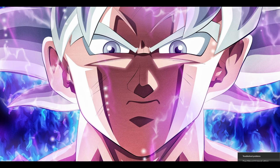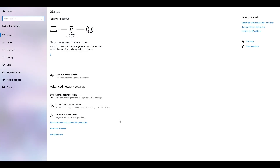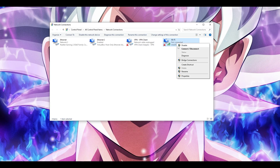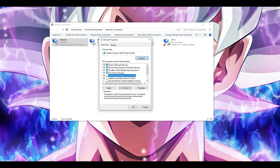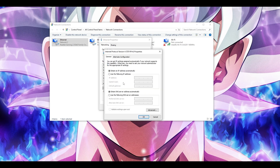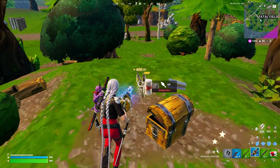Finally, try changing your DNS server. Right-click the network icon, open Network and Internet Settings, go to Change Adapter Options, right-click your connection, go to Properties, select 'Internet Protocol Version 4 (TCP/IPv4)', and go to Properties. Choose 'Use the following DNS server addresses'. You can use Google's public DNS: 8.8.8.8 and 8.8.4.4. Alternatively, use Cloudflare's DNS which is slightly more stable: 1.1.1.1 and 1.0.0.1. Try either and see which one fixes the problem.